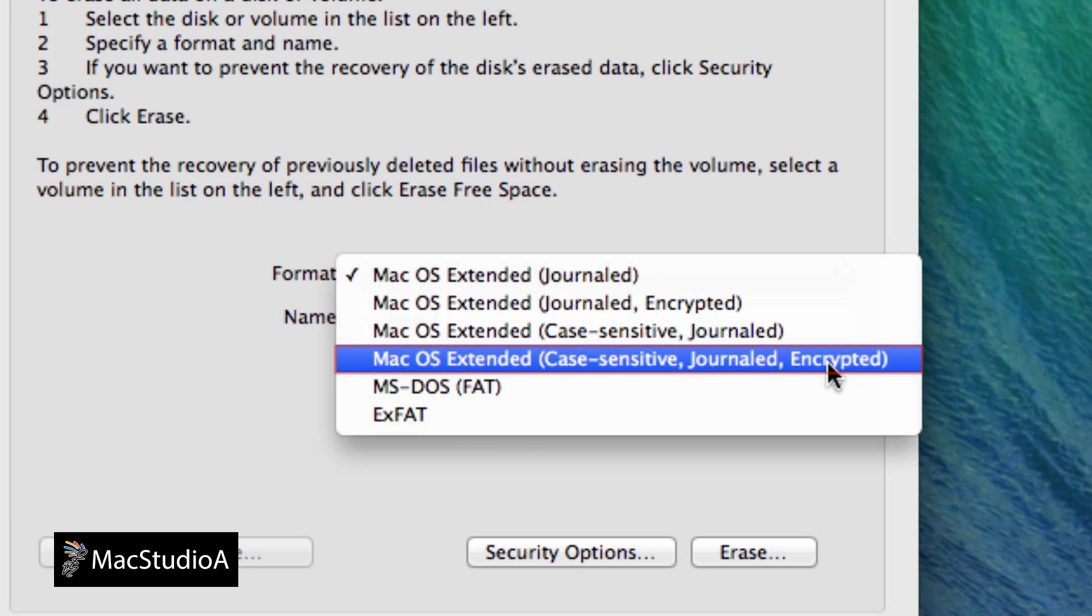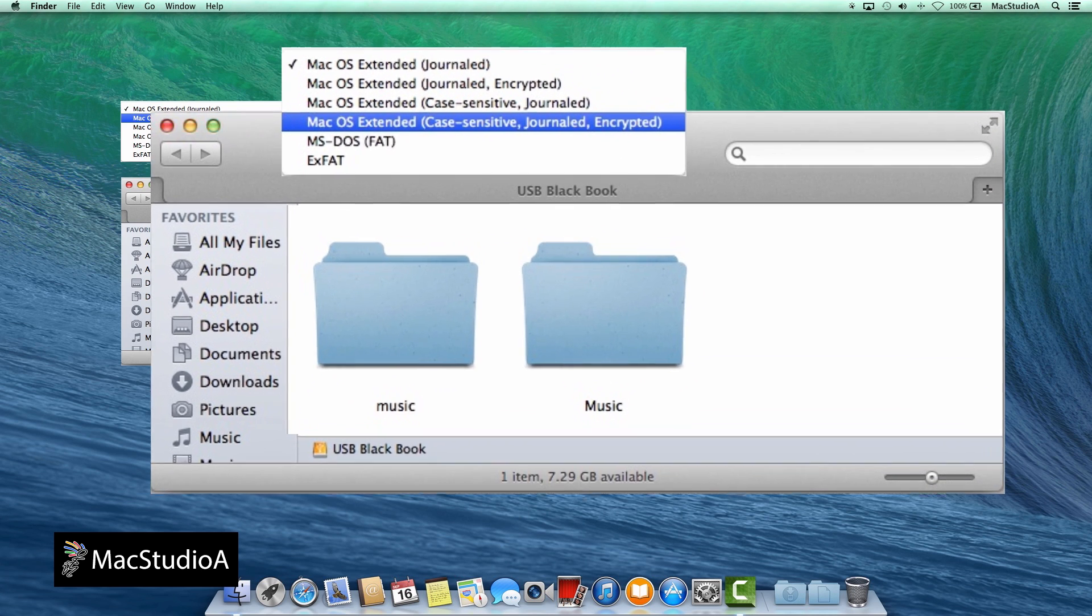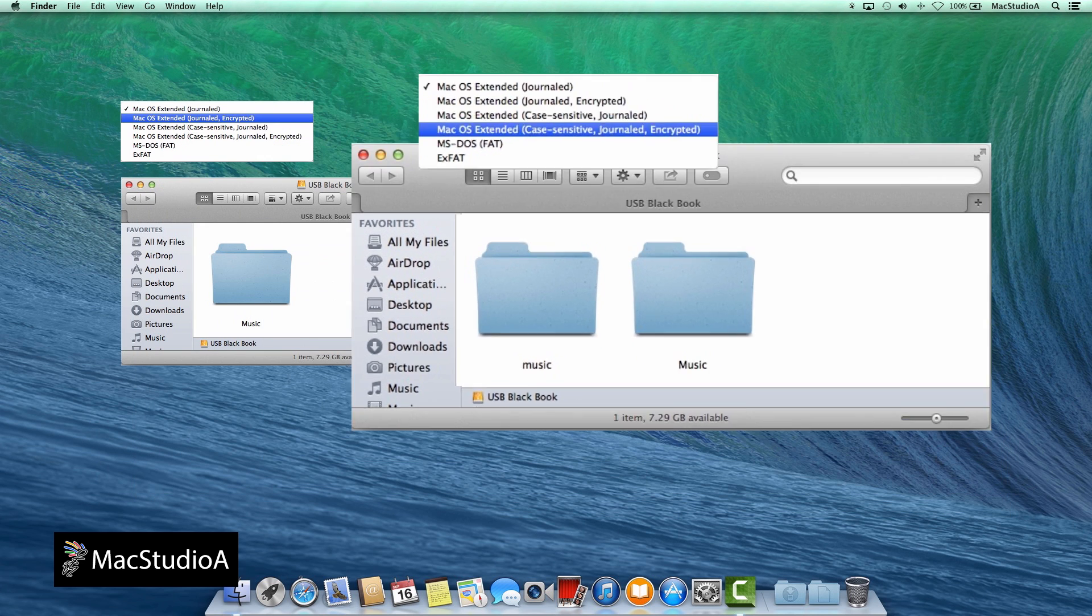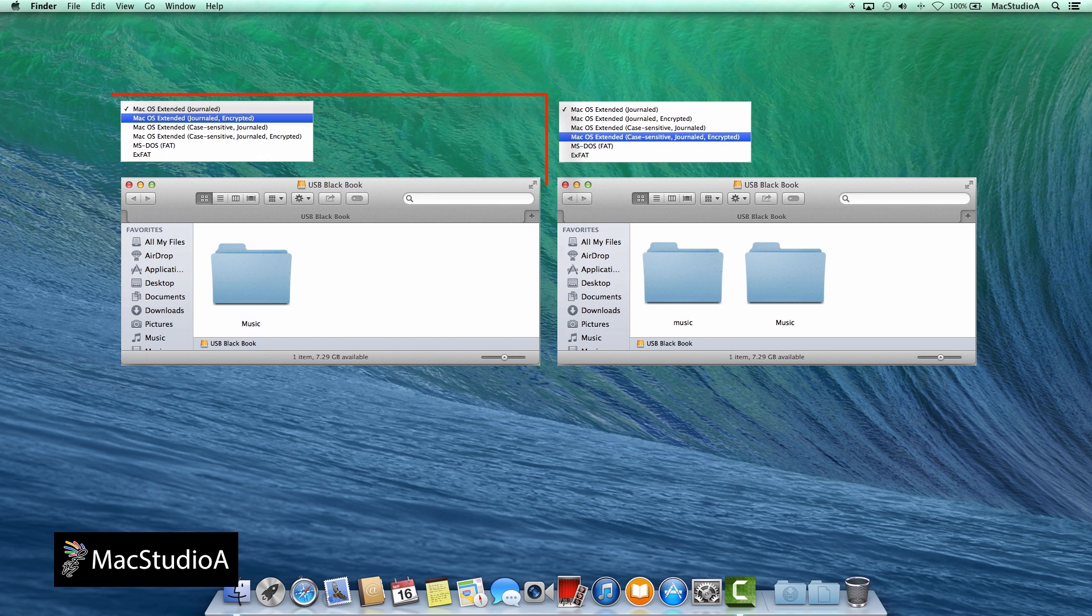Basically, Case Sensitive option allows you to have files and folders with the same name using different cases. For example, a folder named Music all lowercase is different from one named Music with a capital M. In our case, I'll be using Journaled Encrypted without Case Sensitive option.